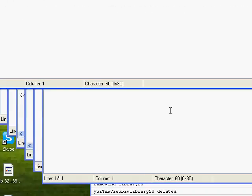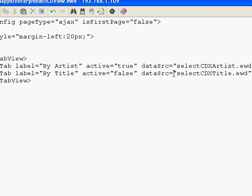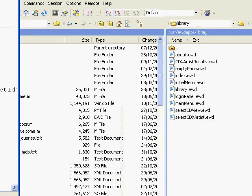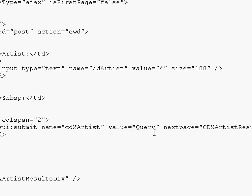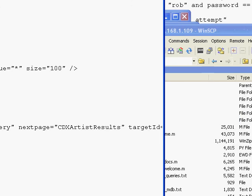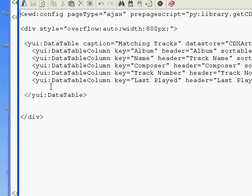Then we've got select CD view — our inner tab view panel, very simple. That brings up select CD by artist, which is just a form inside a fragment that asks for the artist. Everything's done by the submit button, next page equals, action equals whatever. And the results come up in this fragment — CD by artist results — and that's a YUI data table.